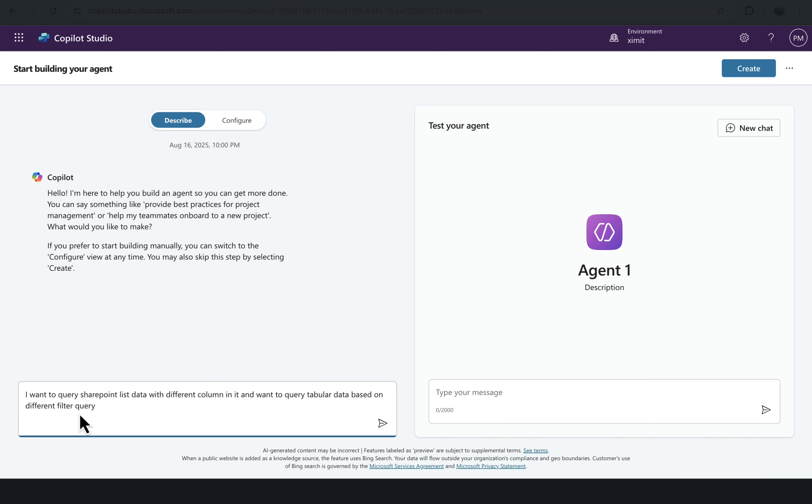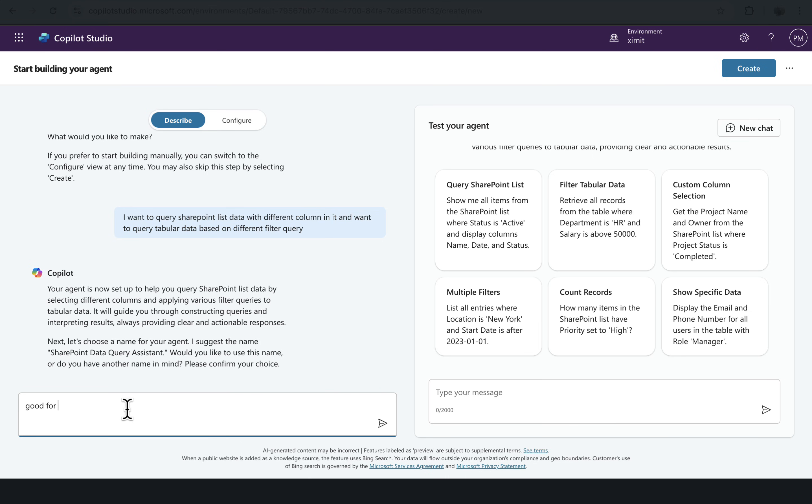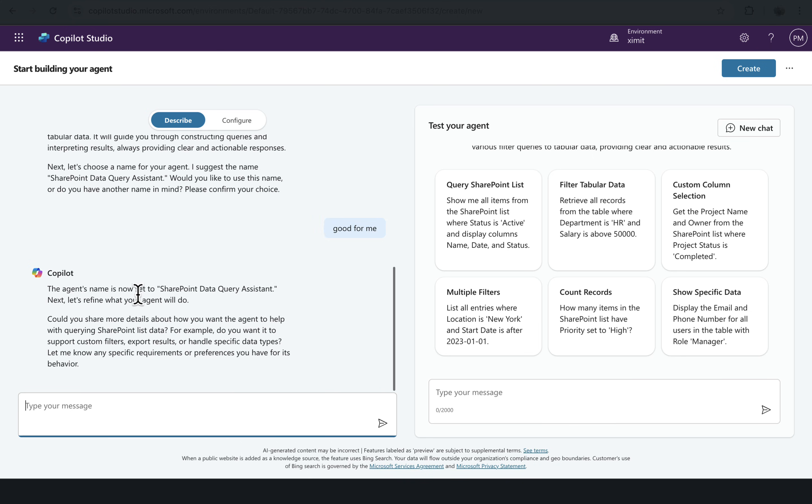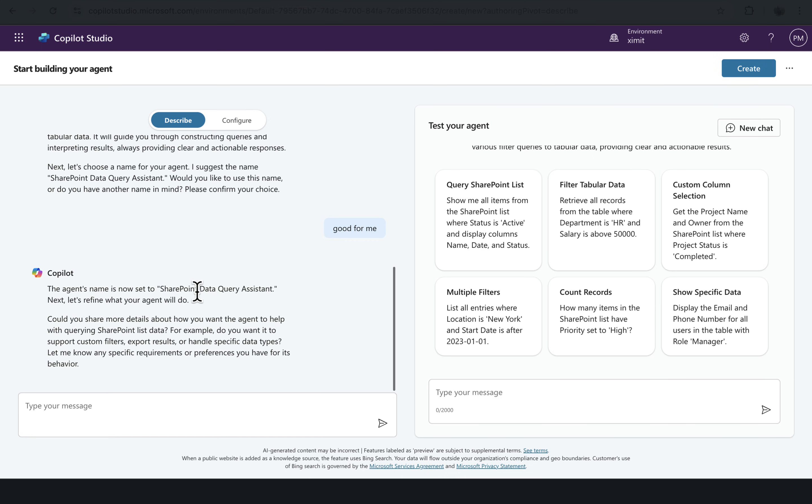Your agent is now set up. It's asking you to choose the name of your agent. It's suggesting SharePoint Data Query Assistant, so we'll say good for me. The agent name is now set to SharePoint Data Query.